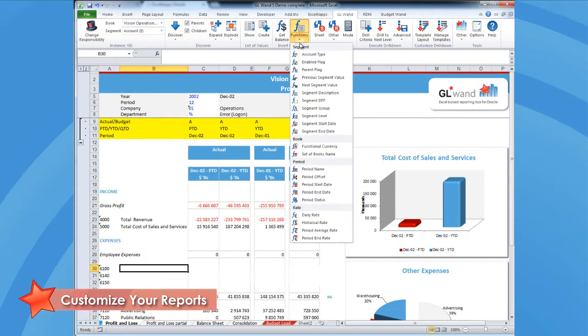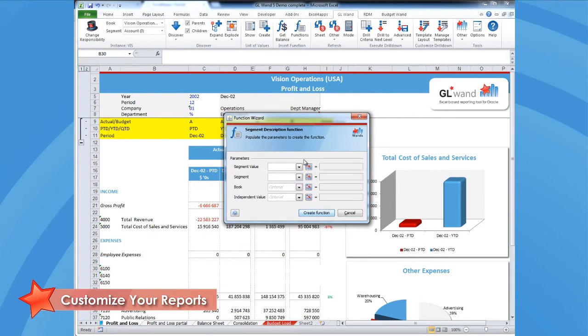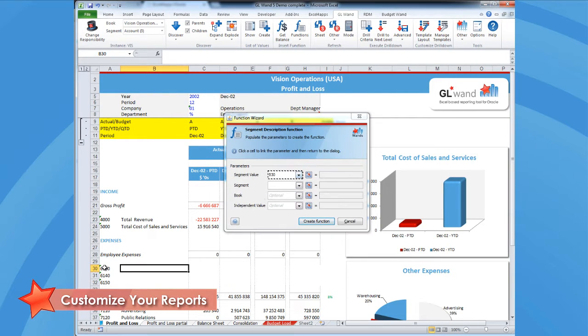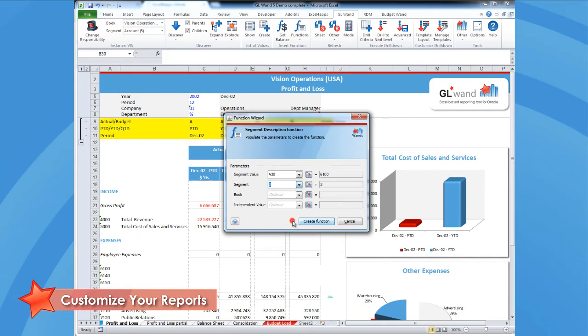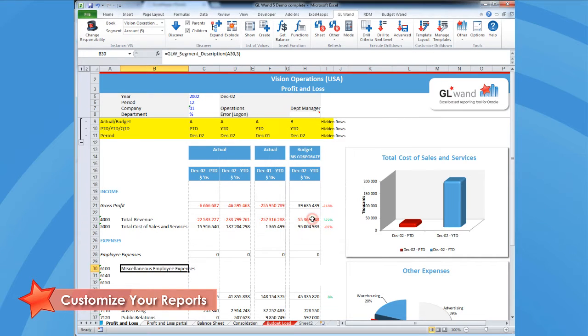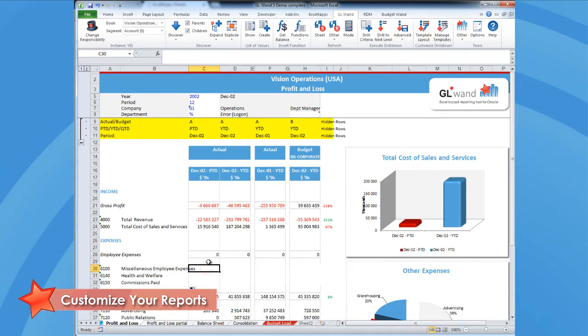It's super easy for users to create their own reports with the built-in function wizards. In this example, I'm using a function to bring in the segment description. Once I am done, I can simply drag the formula down using standard Excel functionality.